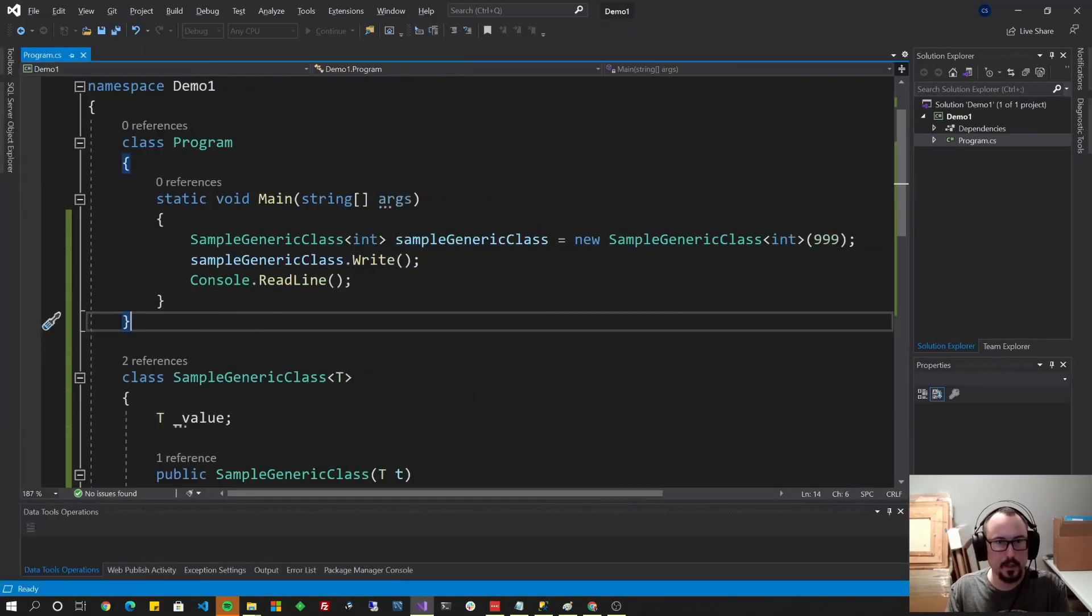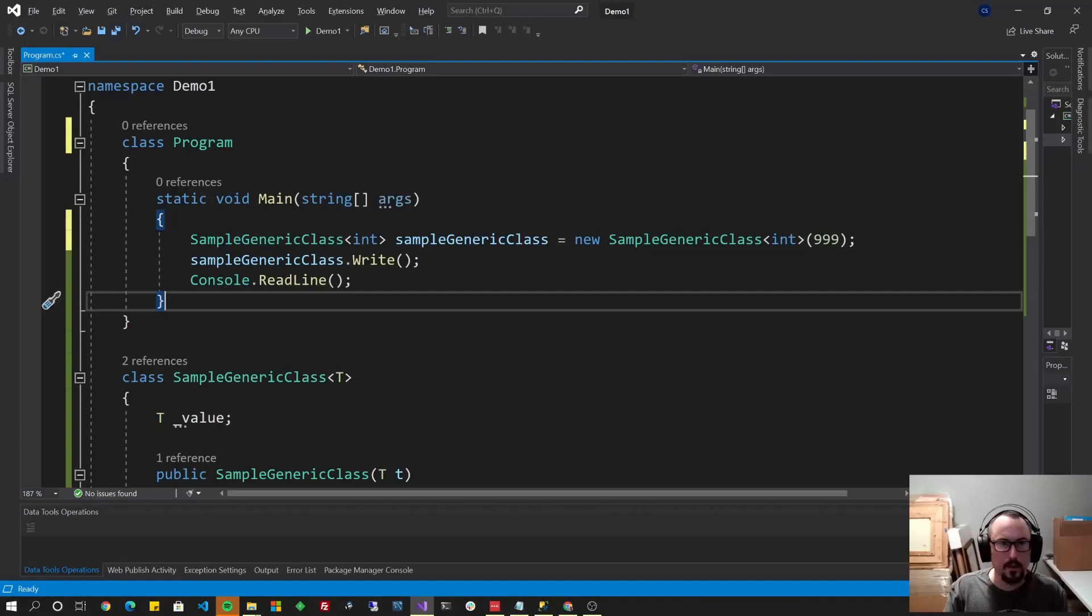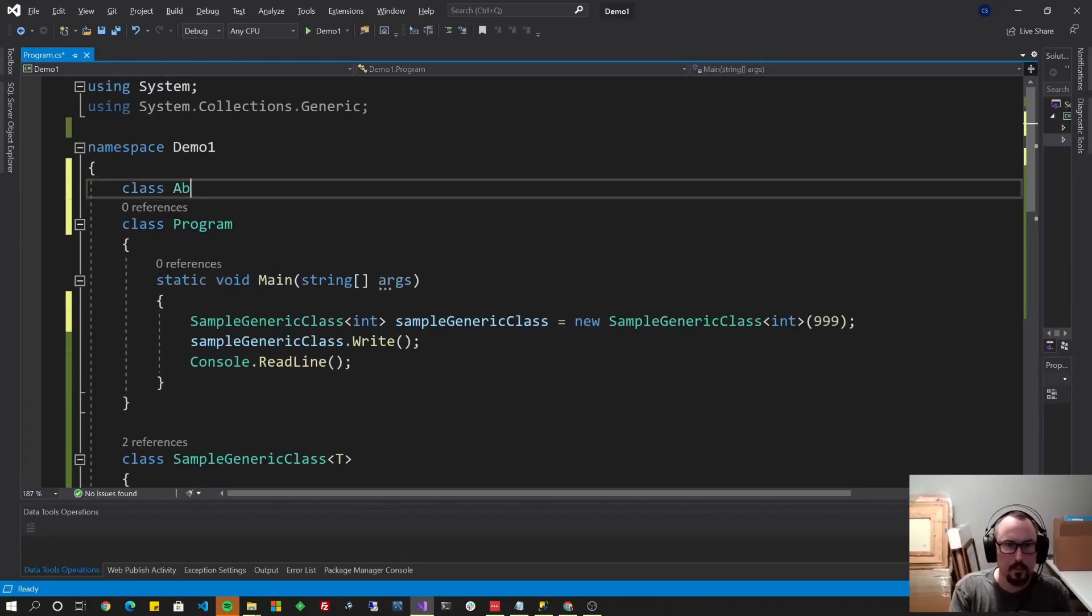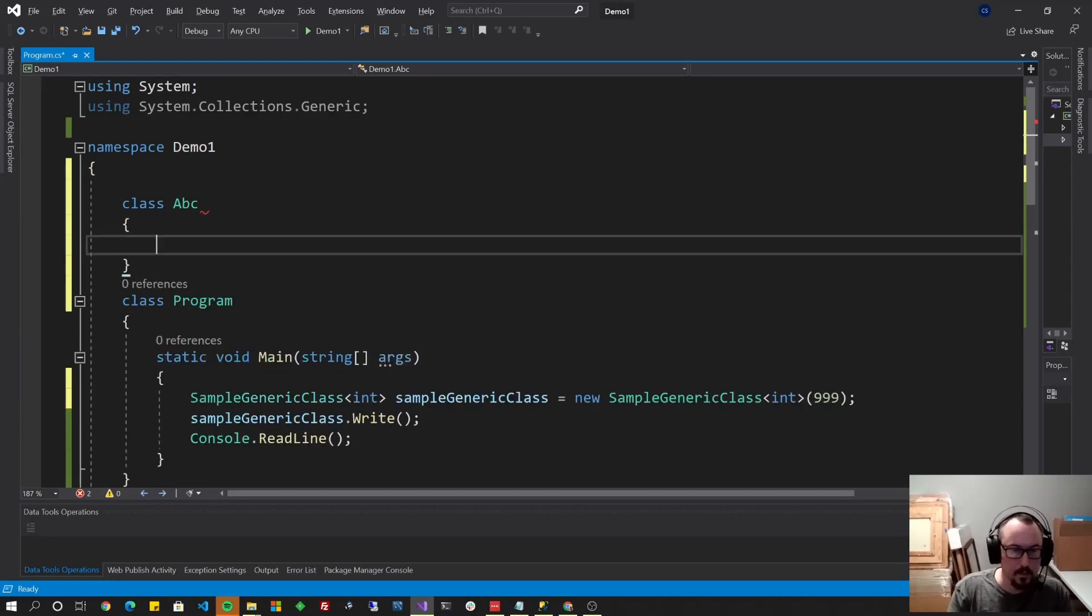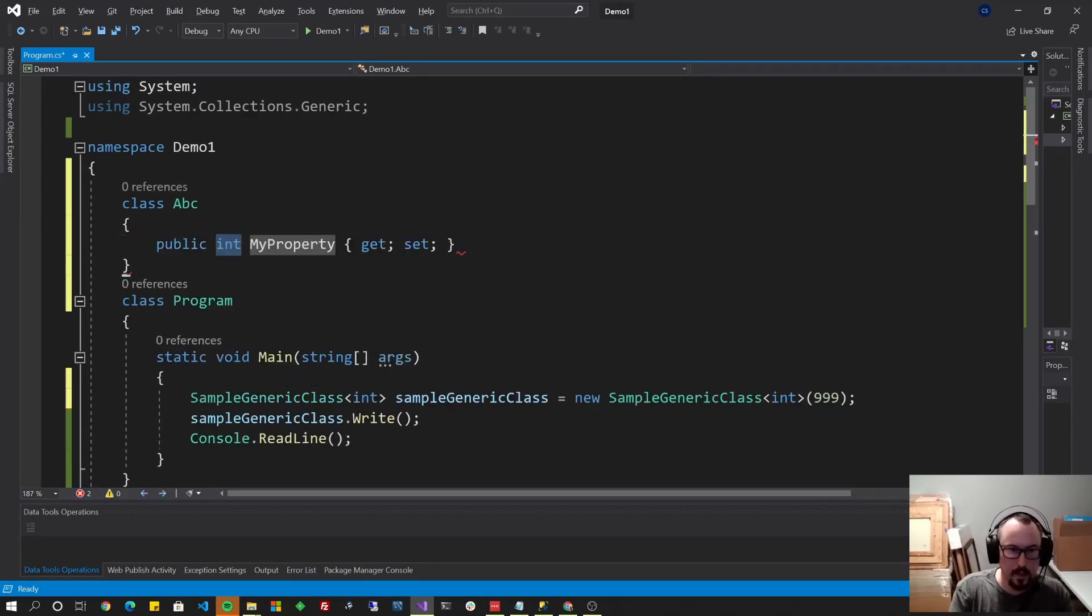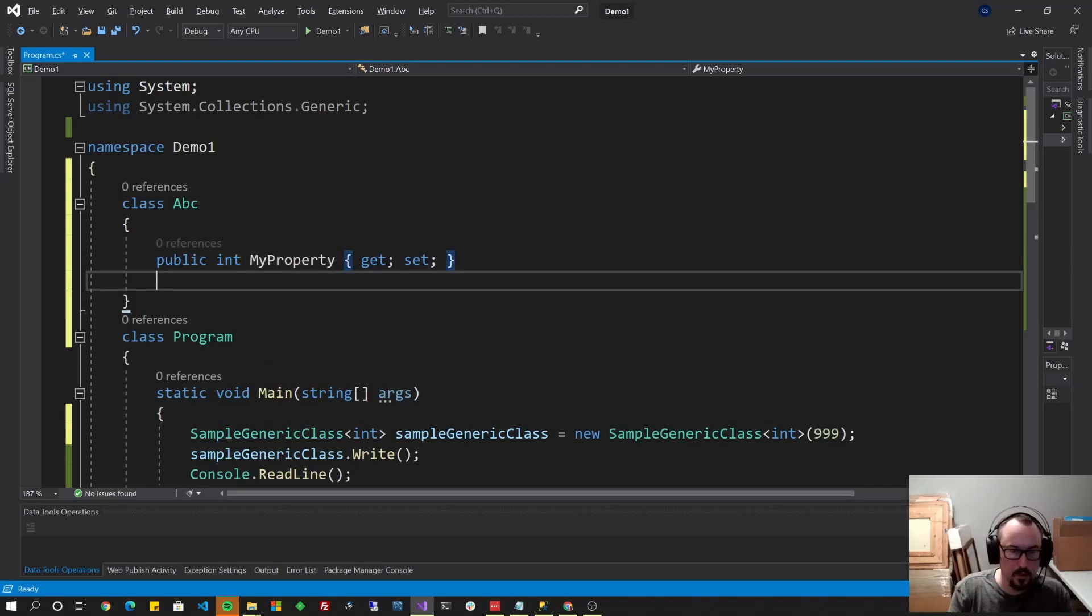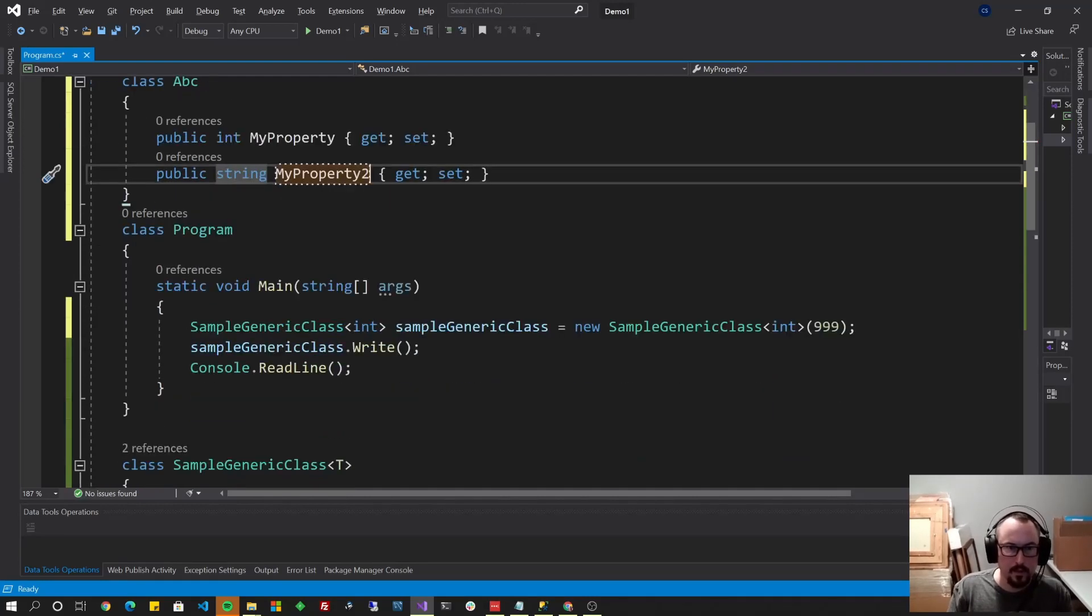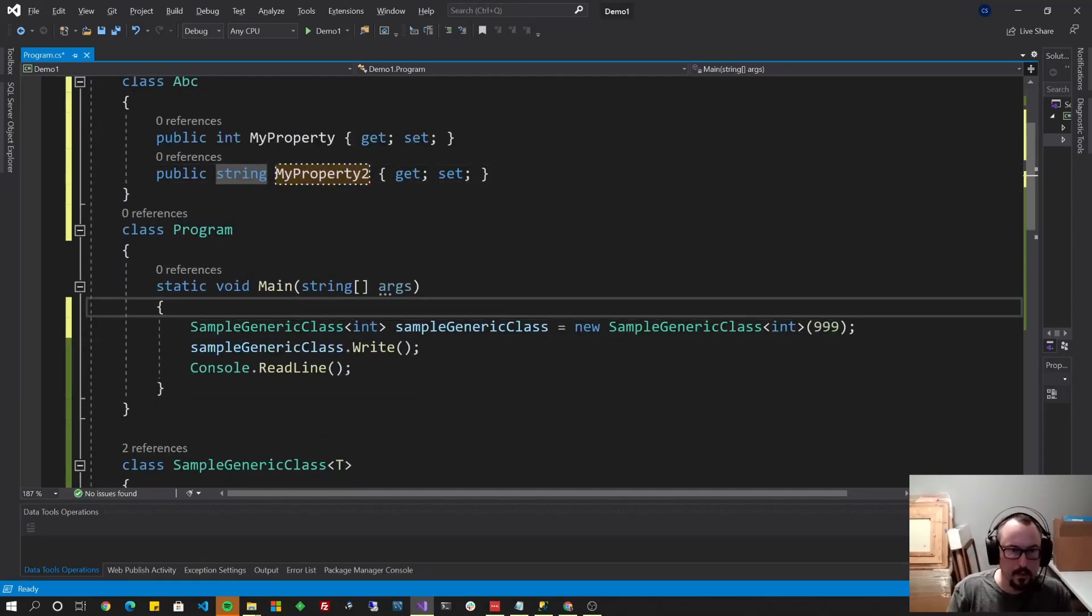There you go. So let's show you that custom class portion now. Let's create another class just above this one for this example. Class ABC. Let's give it a couple of properties. Prop, tab, tab, int, my property. Sounds good. Prop, tab, tab, string, my property too.